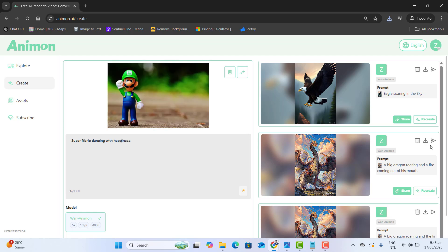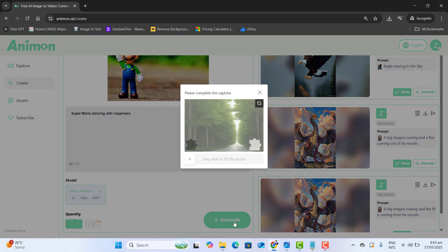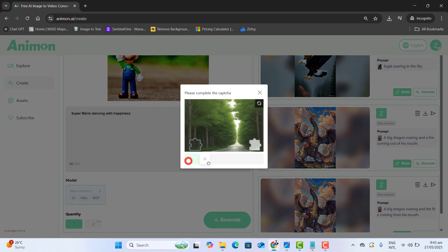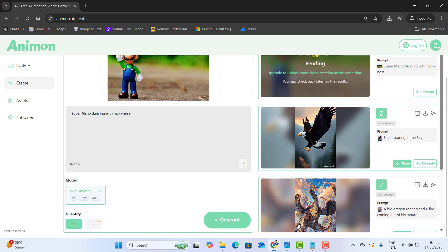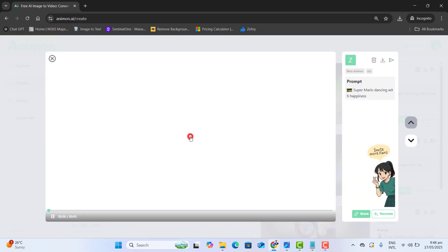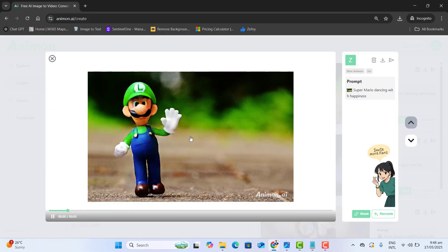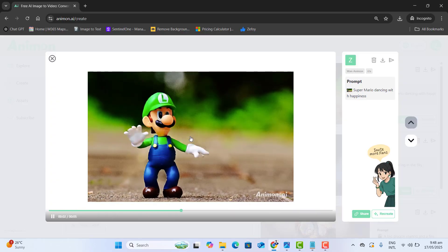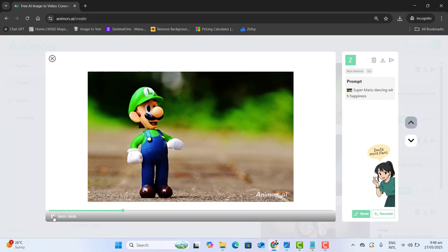Scroll down and click on generate. This will ask us to complete the security captcha — that's not a problem. Once it's verified, this will generate a video for us shortly. And here are the results — perfect. We got our image results so quickly and clearly that Super Mario started dancing.